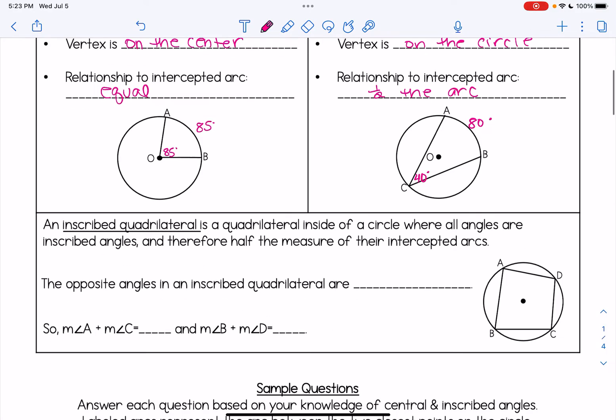We'll also see questions about inscribed quadrilaterals. An inscribed quadrilateral is a four-sided shape inside of a circle where all of the angles are inscribed angles, and therefore they're half the measure of their intercepted arcs. The opposite angles in an inscribed quadrilateral are supplementary to one another.